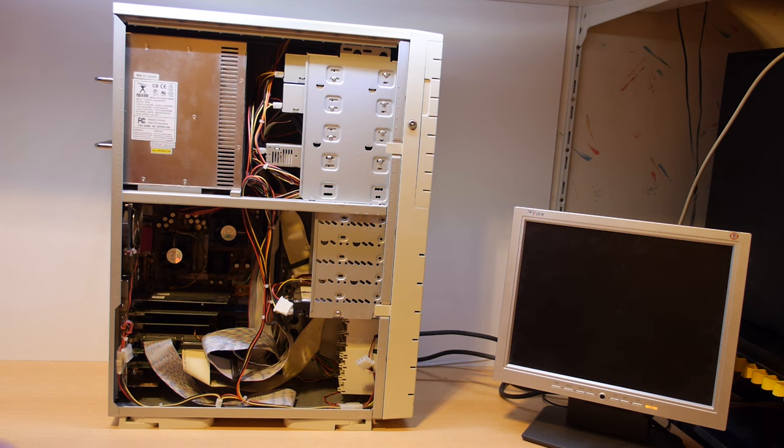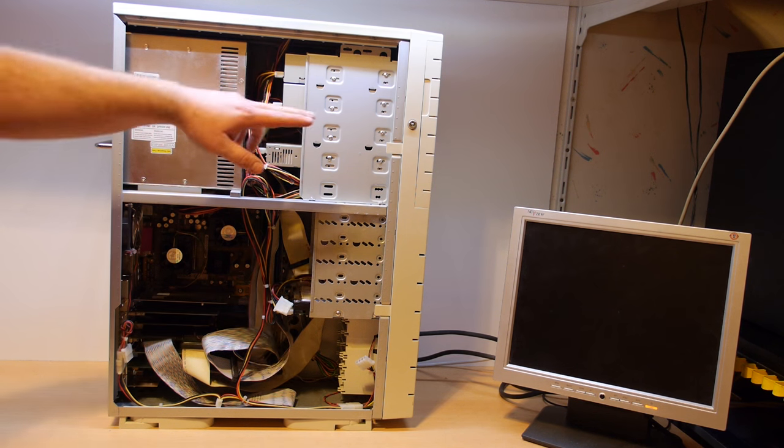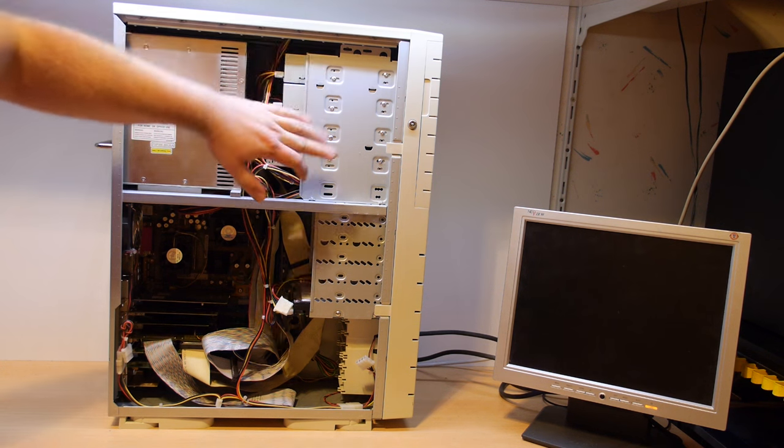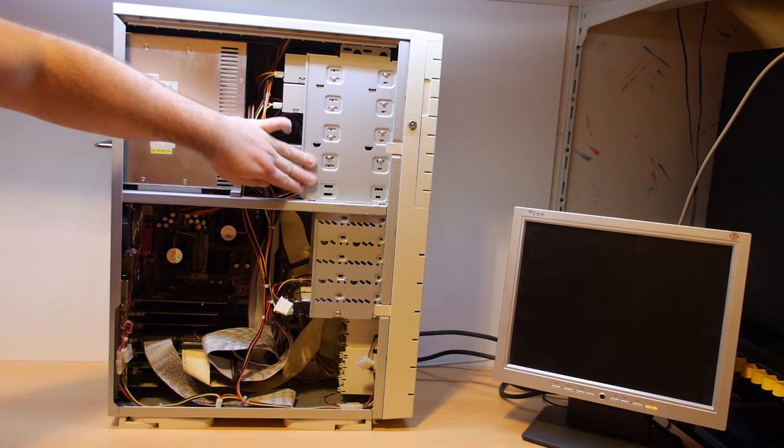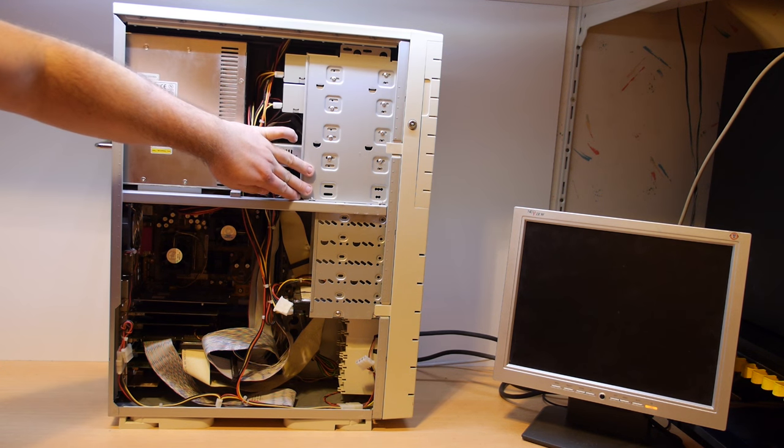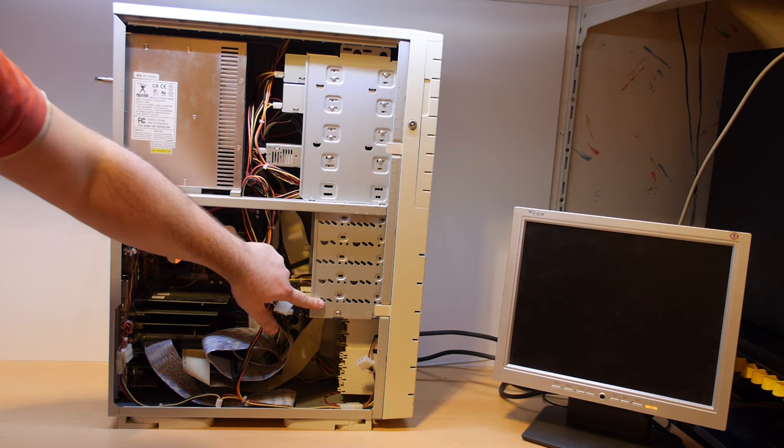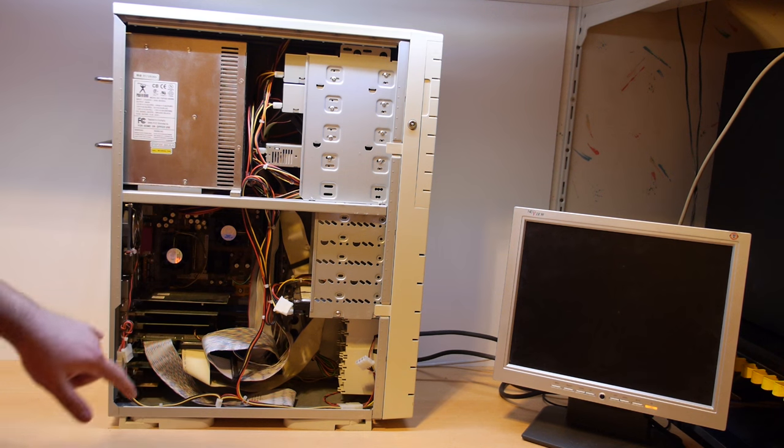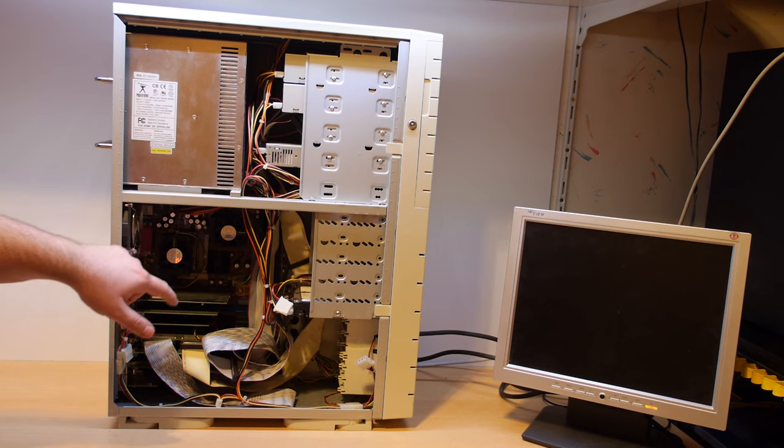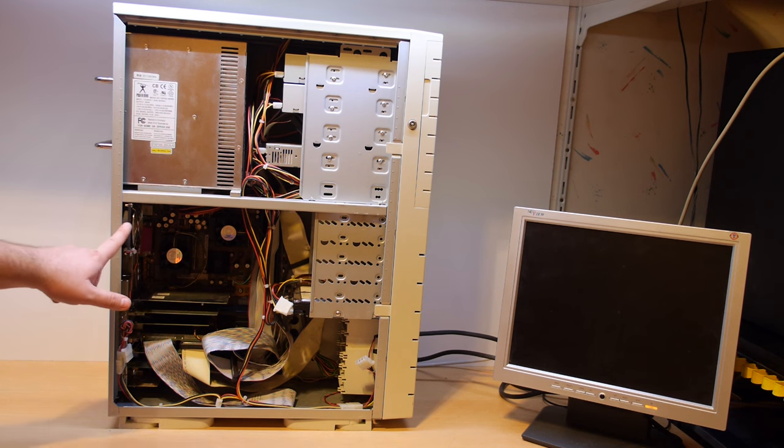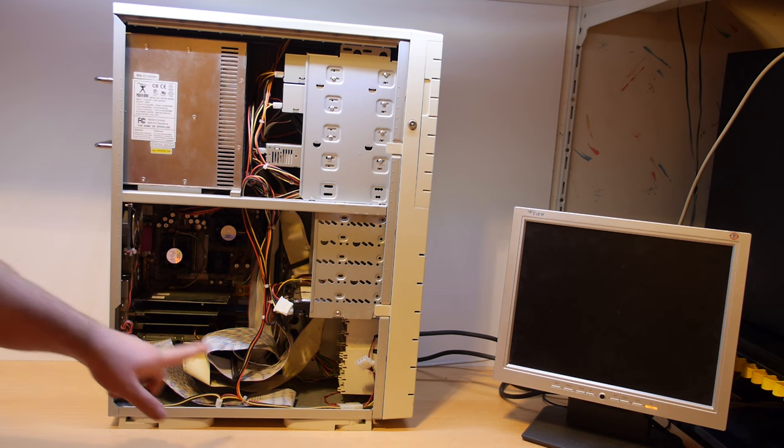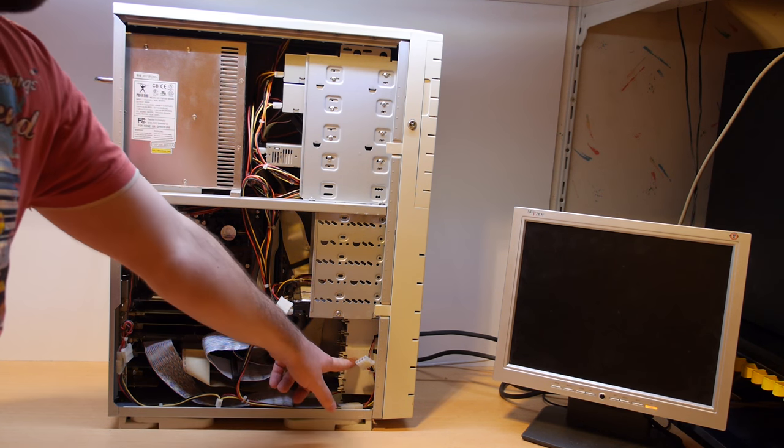The case is very nice. We have here a room for a floppy drive, five and a quarter inch drives, six hard drives and there are two spots for extra vents, one in the back and one in the front.